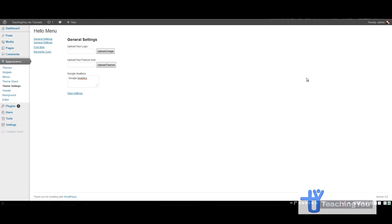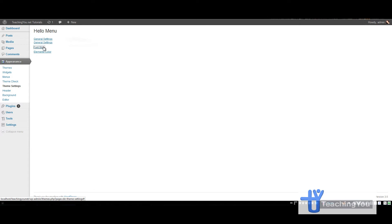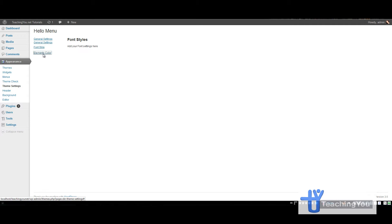So today I wanted to give you a little bit of a taste of what you'll be creating. I've created the menu part which you'll see here and you can switch between general settings, font settings, and element colors.